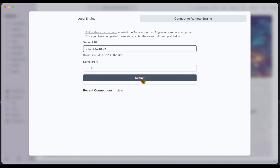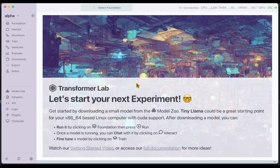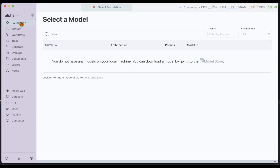Over in Transformer Lab running locally, I'm going to give the server address — the port is already there — and I'll click on Submit to get connected. We are now connected and all set. If we go under Foundation, there are no foundation models at the moment.